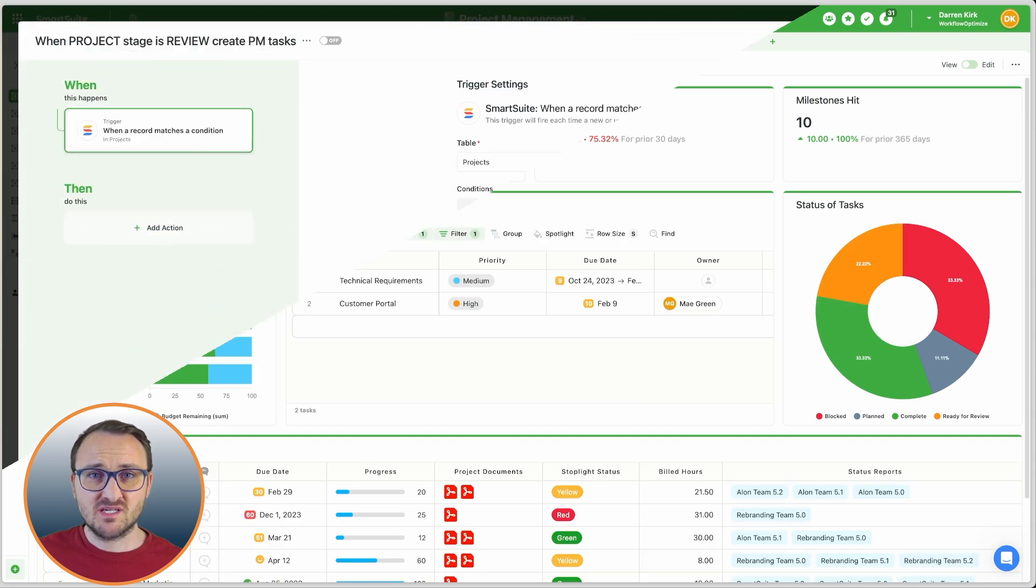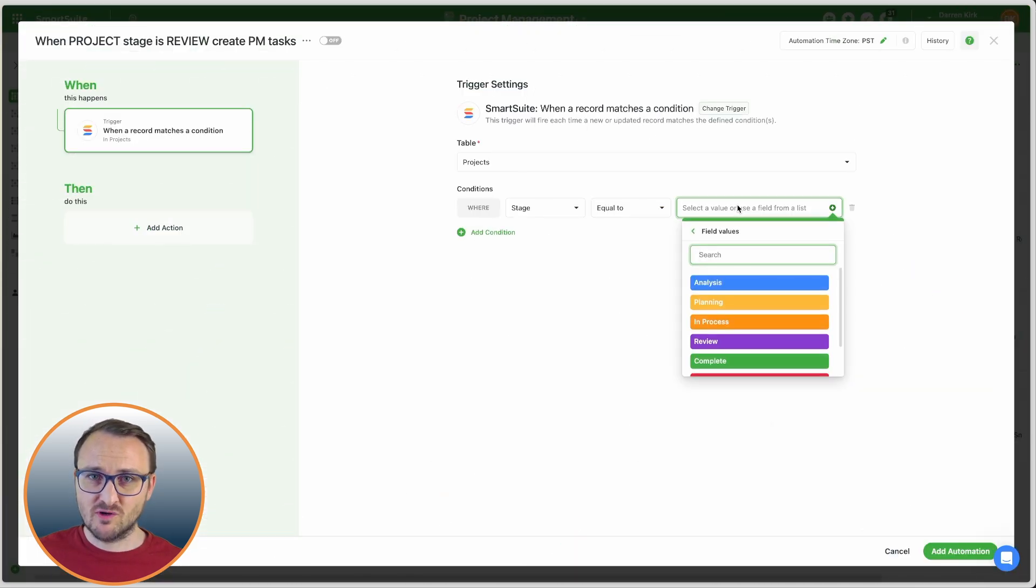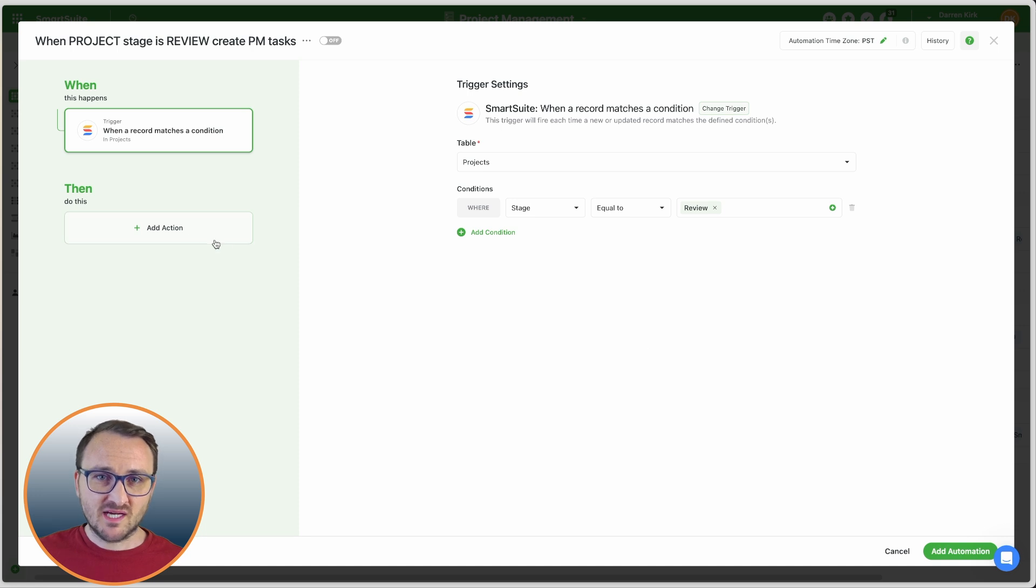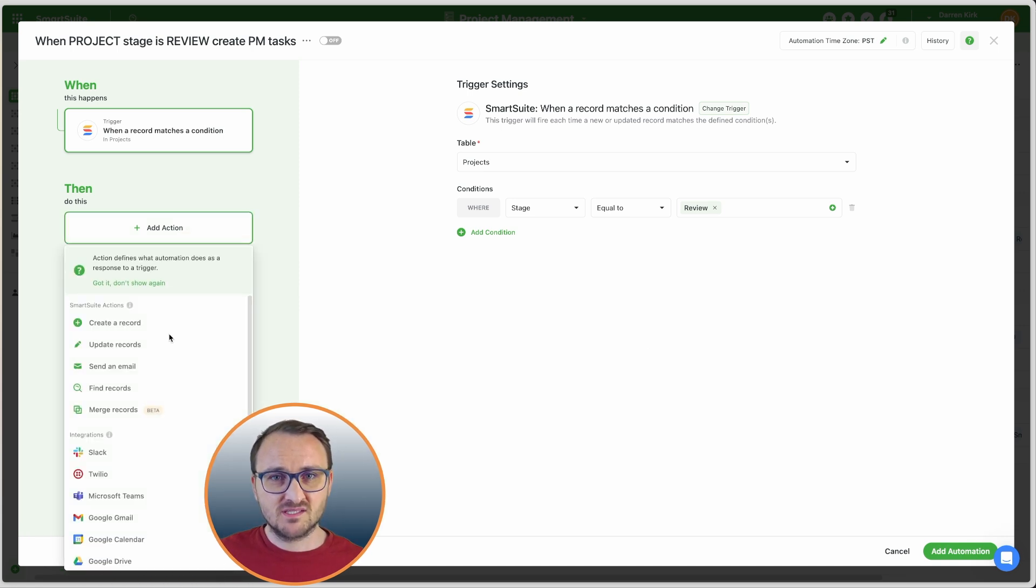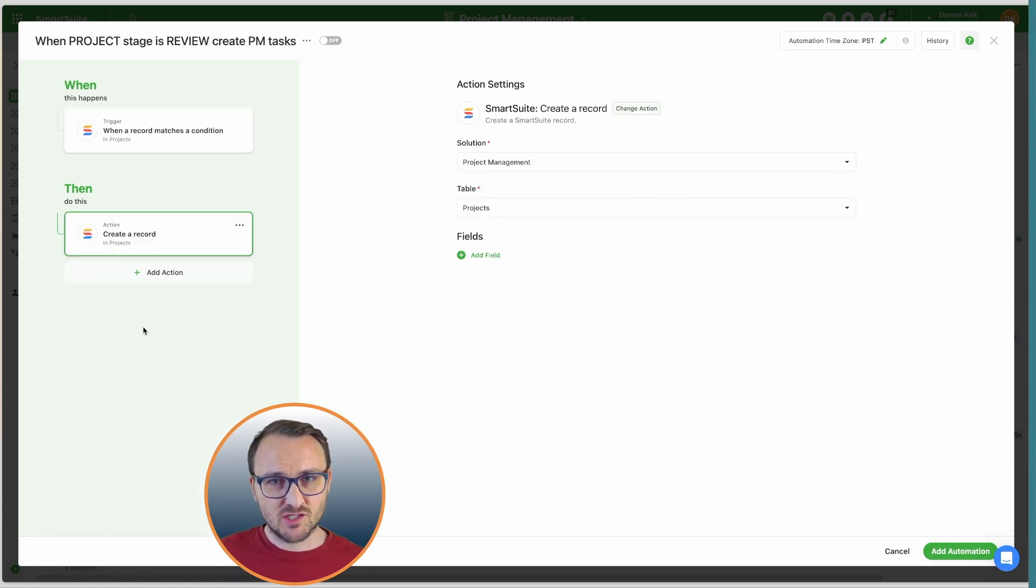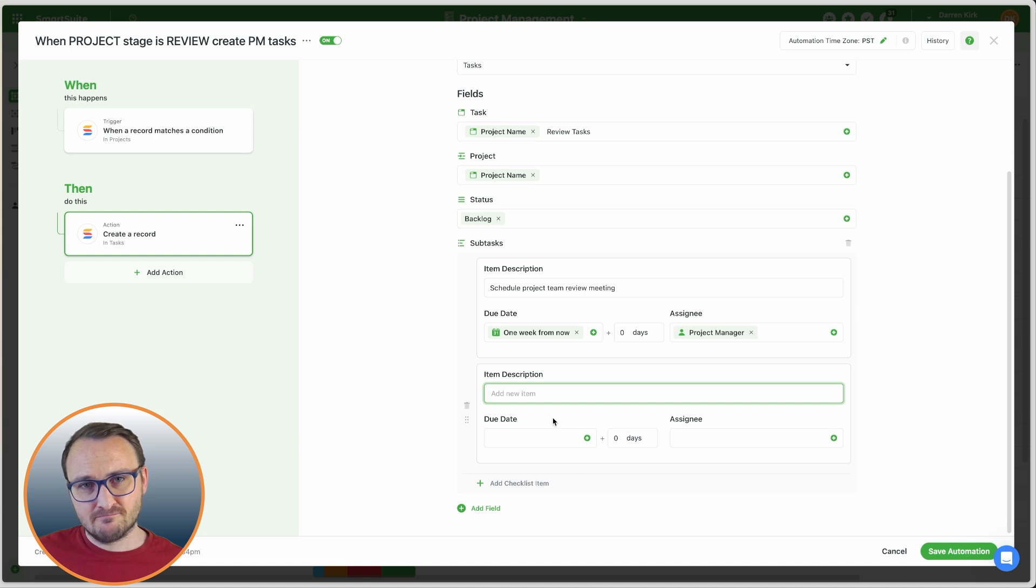With SmartSuite, you can set up automations to keep your workflow moving, whether it's creating or updating records, sending a communication, or adding an event to your Google Calendar.